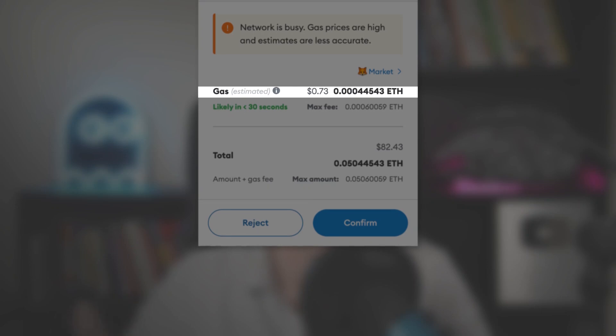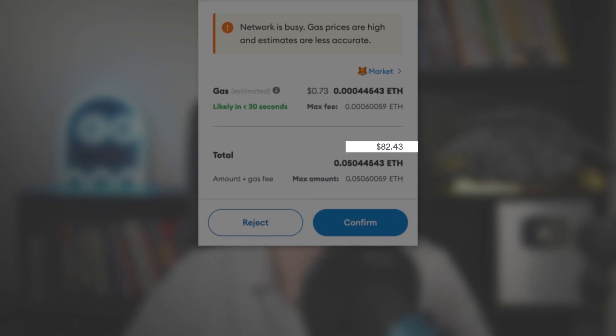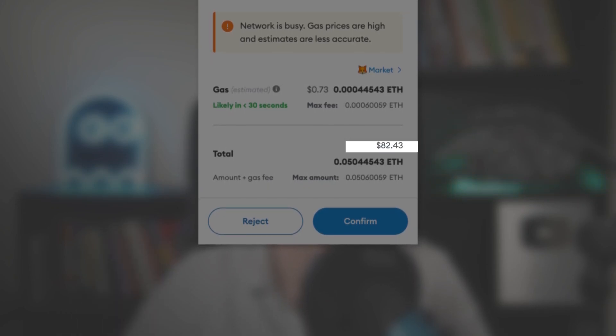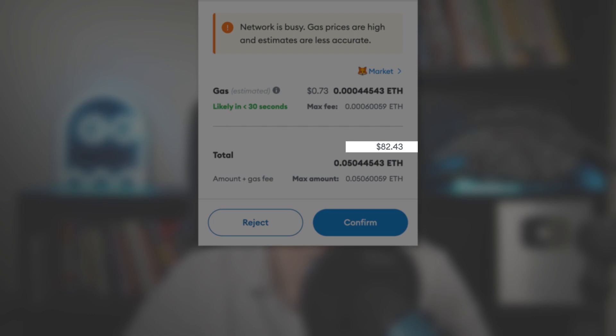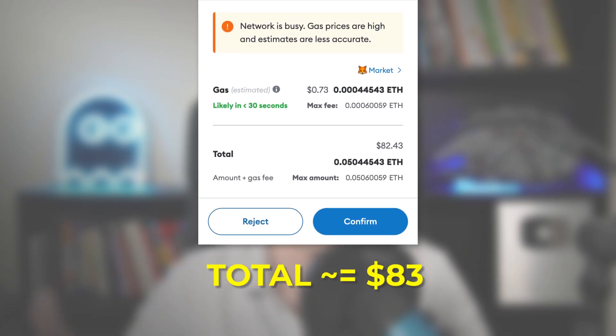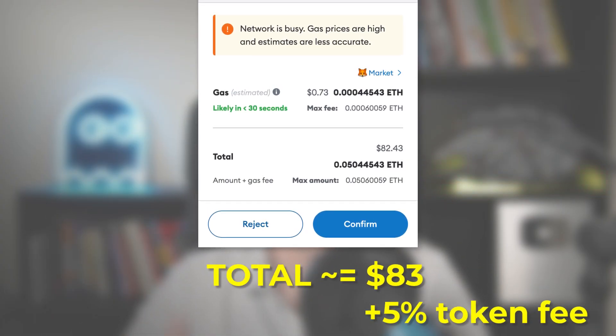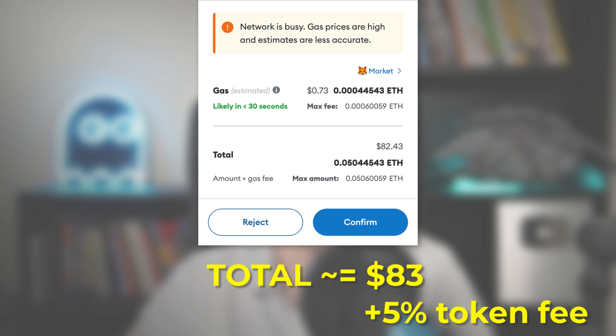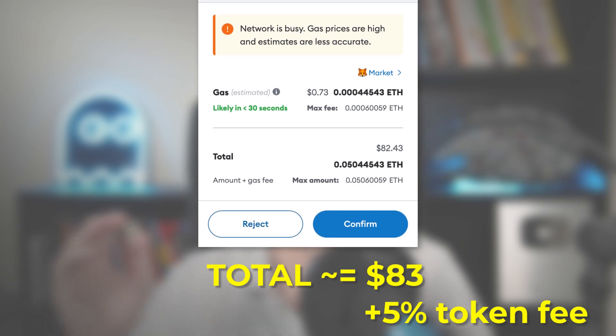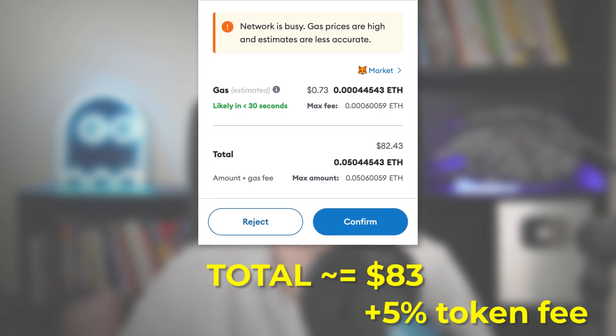Wow, this tool did so much for us! Can you imagine if you had to do all of this by yourself? That would be a ton of work! So in the end, what did this cost us? We have $0.73 in transaction fees, plus $82.43 in initial Ether supply, which is about $83, and a 5% commission to Tokpad paid from the token supply, which means you didn't pay any real money to Tokpad.